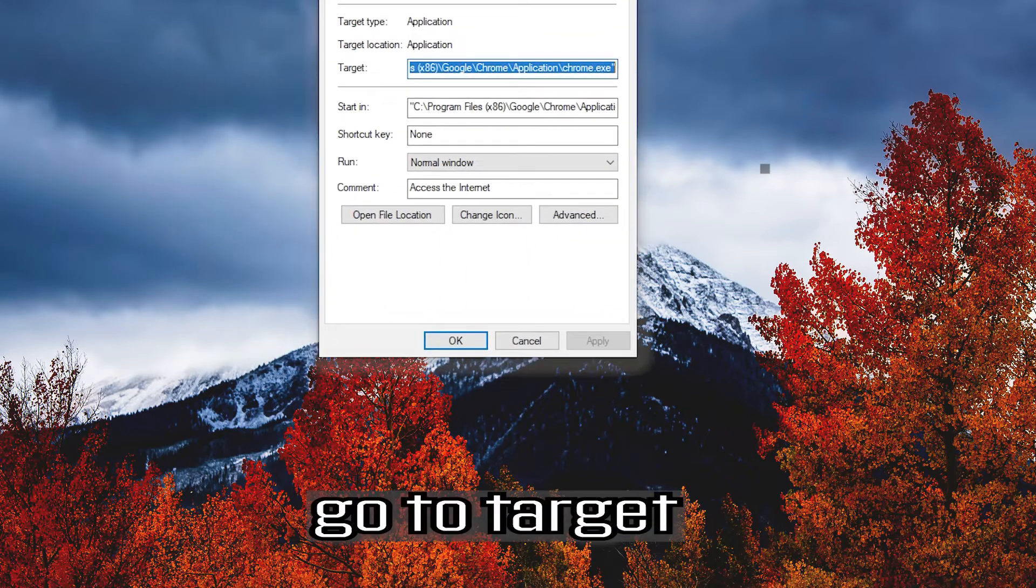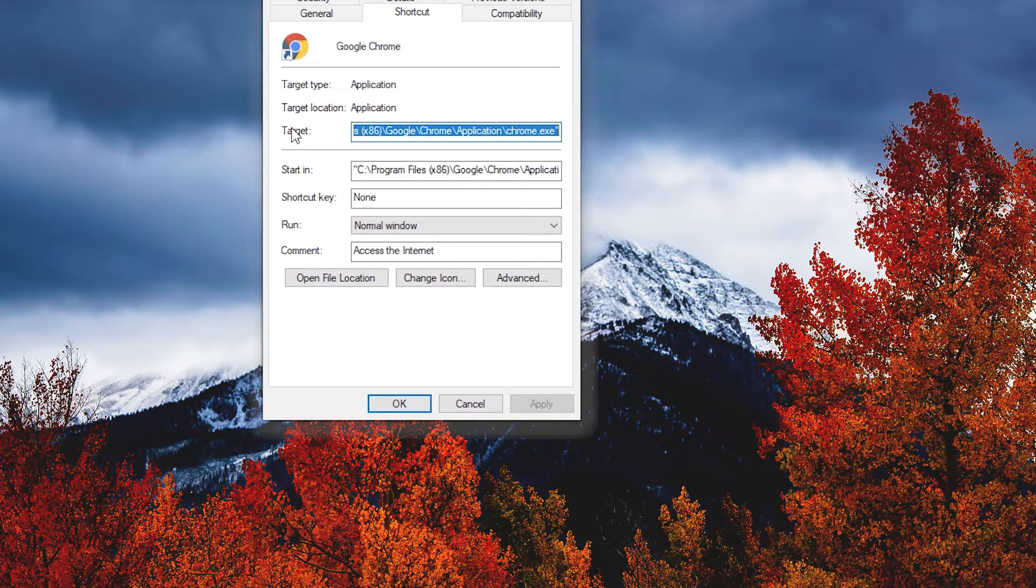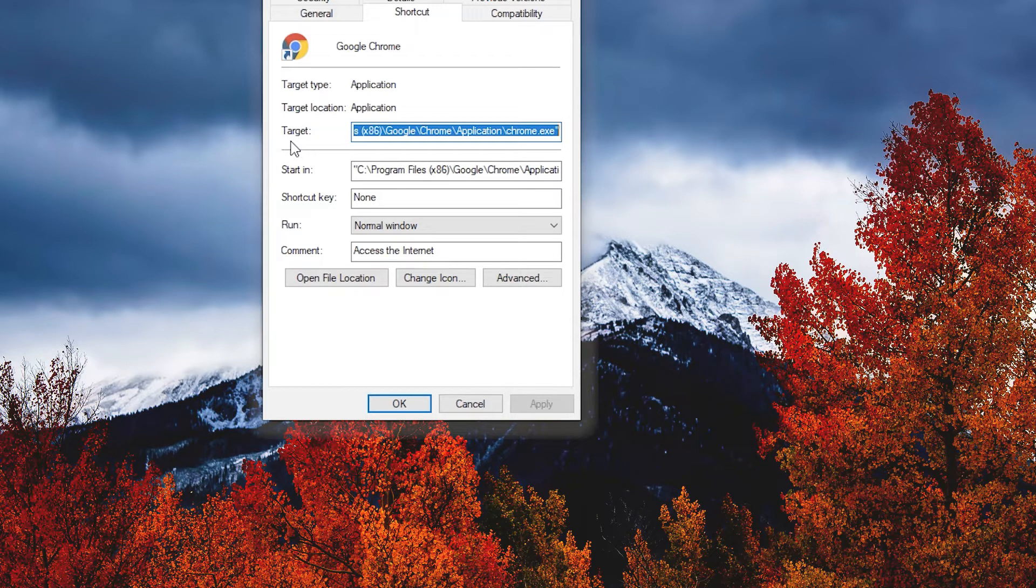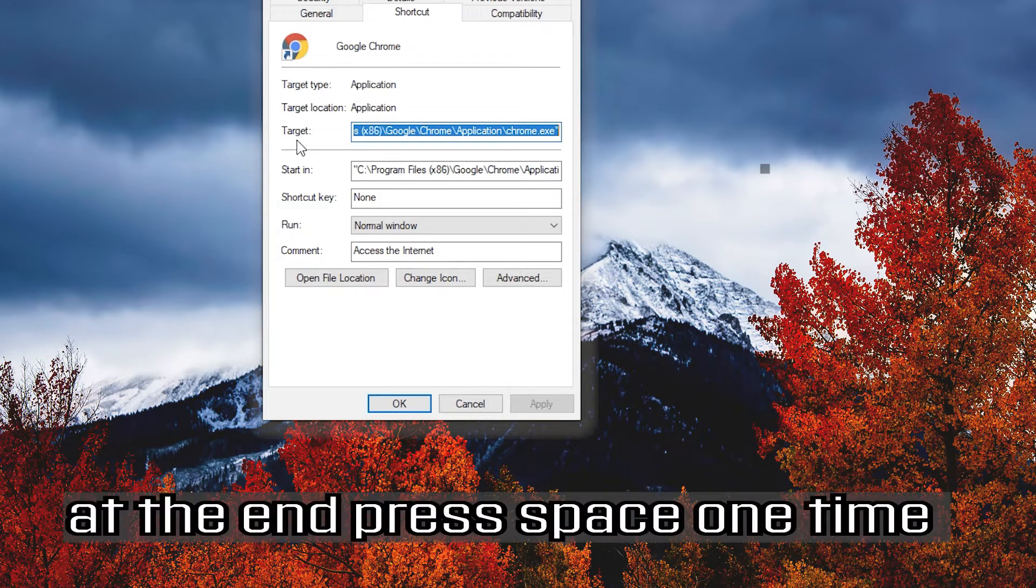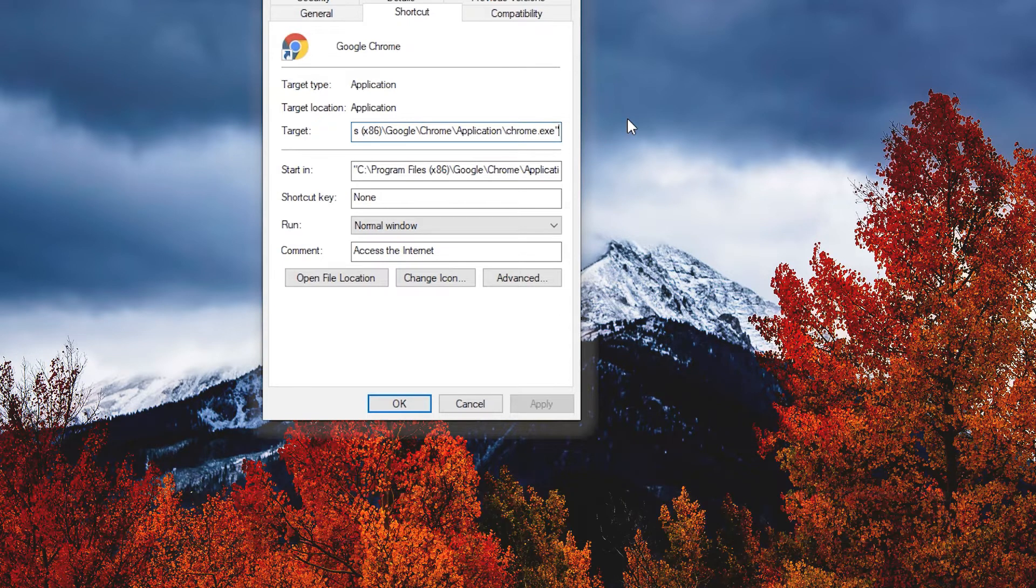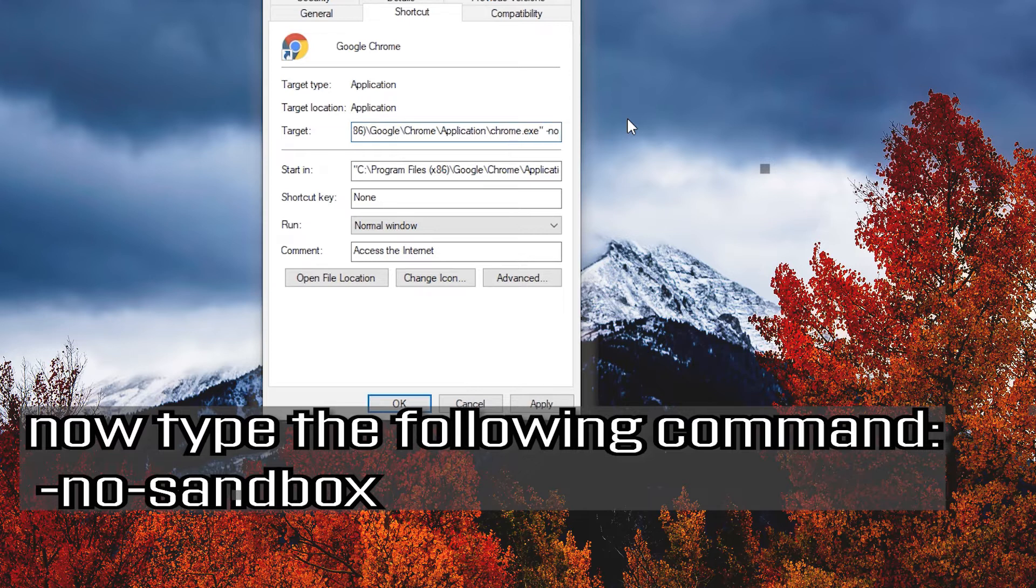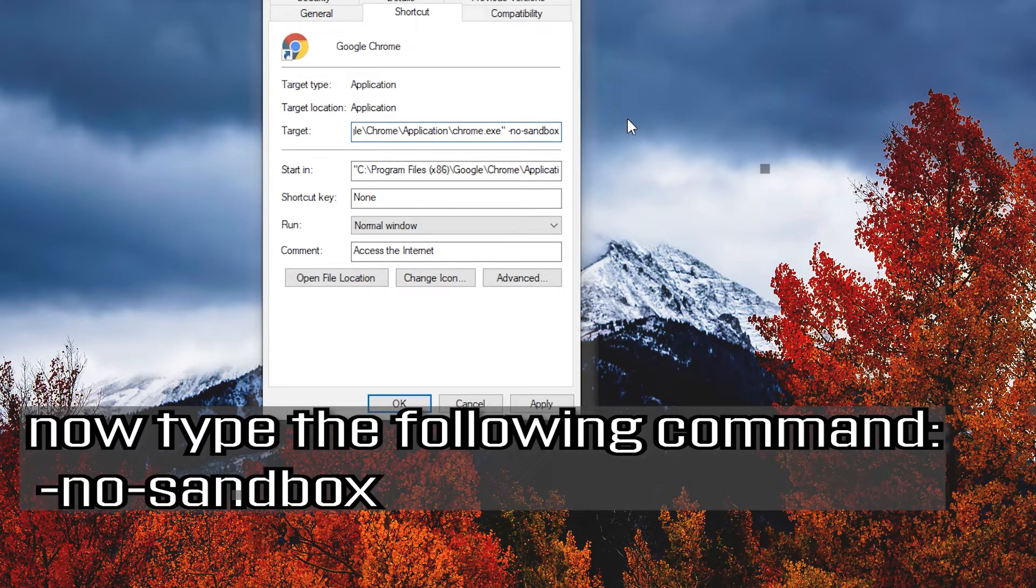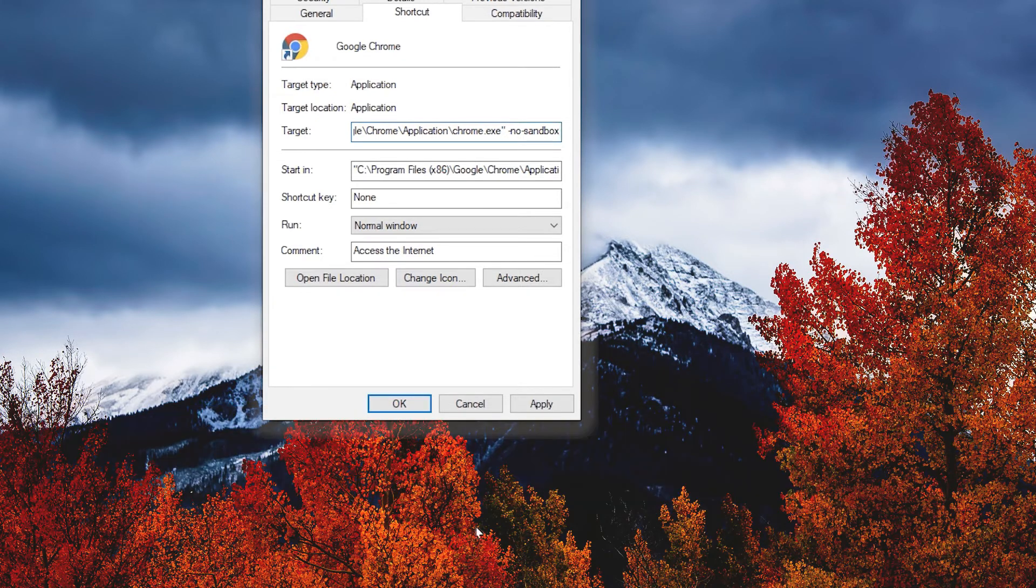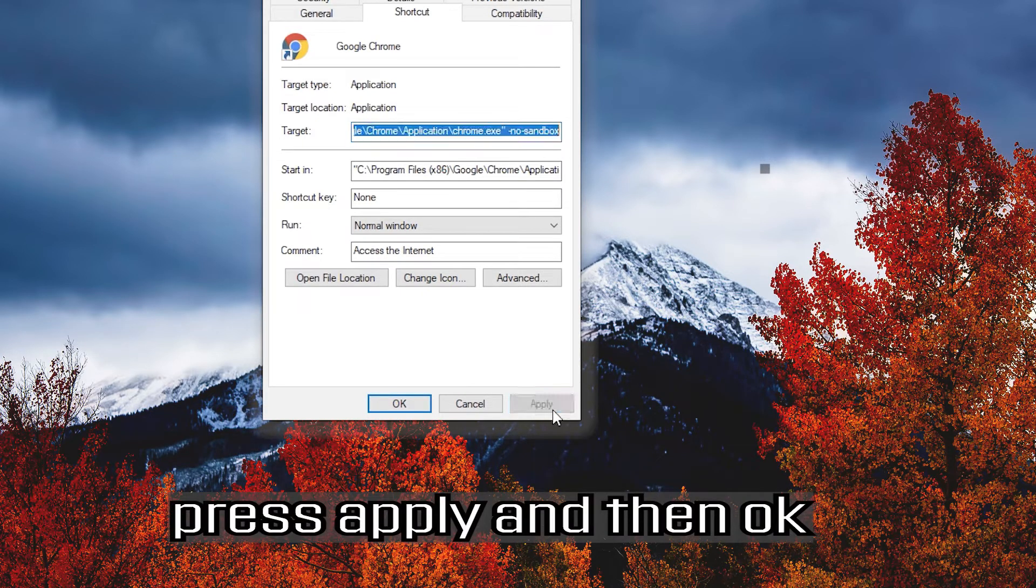Go to Target. At the end press SPACE one time. Now type the following command. Press APPLY and then OK.